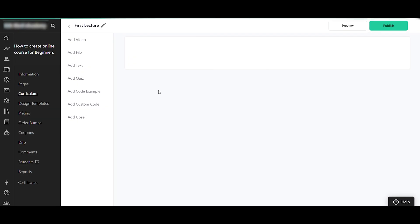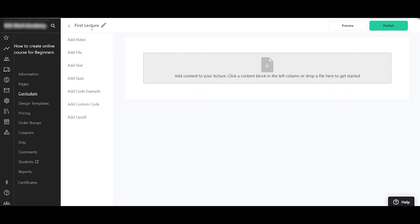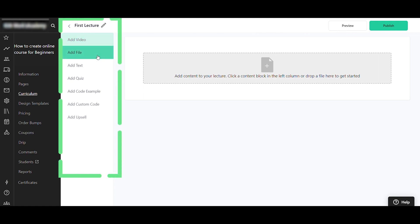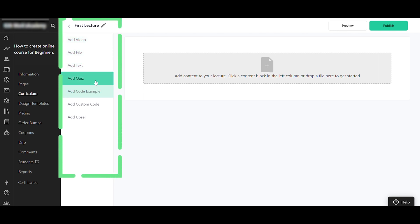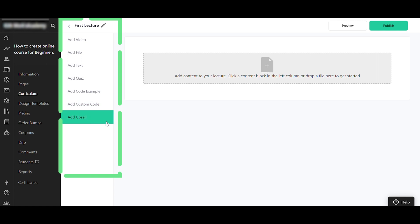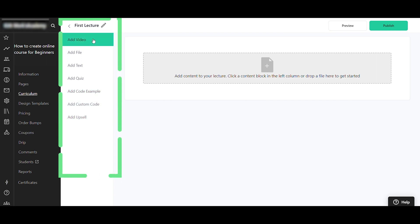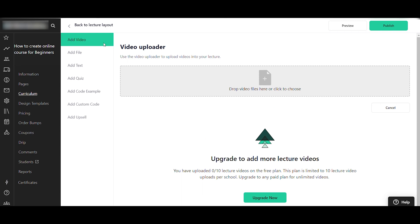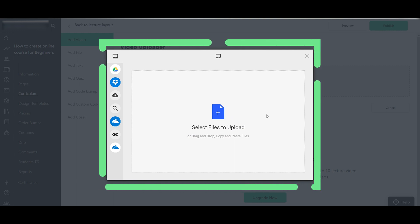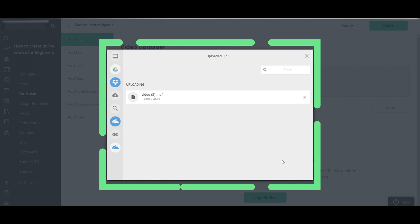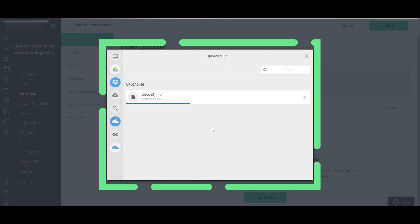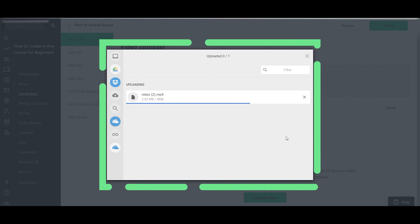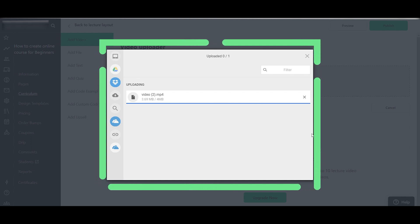Now let's add a new lecture — this is a short module of your online course. You can add a video lecture, file, text, quiz, or even upsells. I'll click to upload a video file from my computer. The upload may take some time depending on the file size. Our video has now been uploaded successfully.